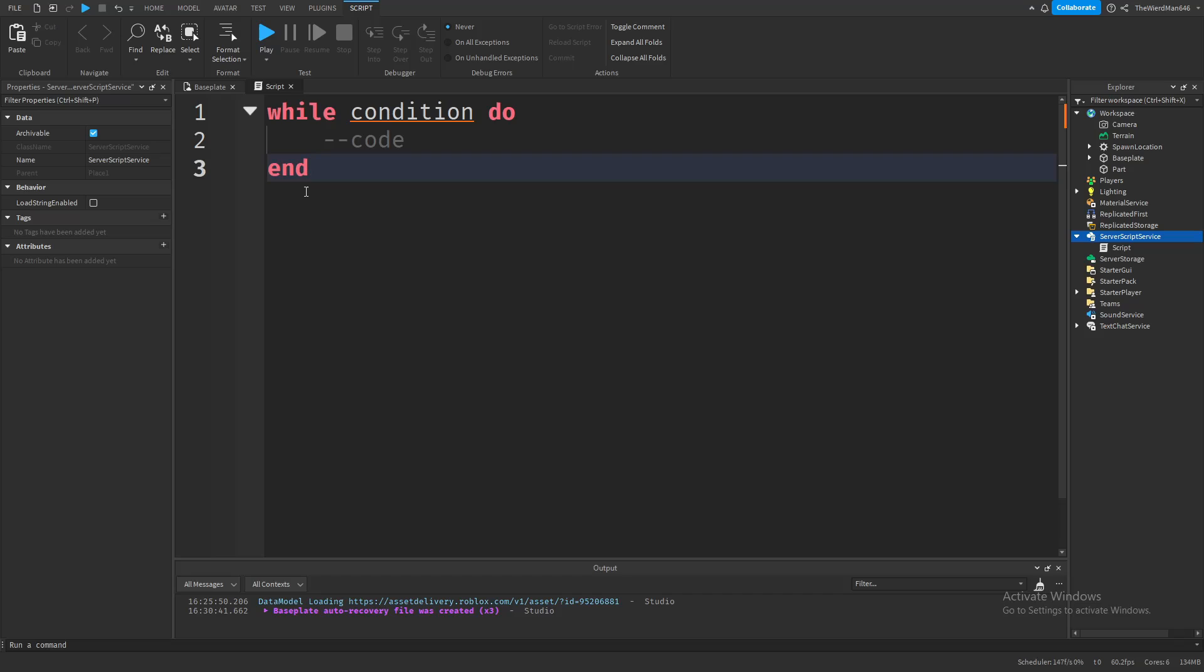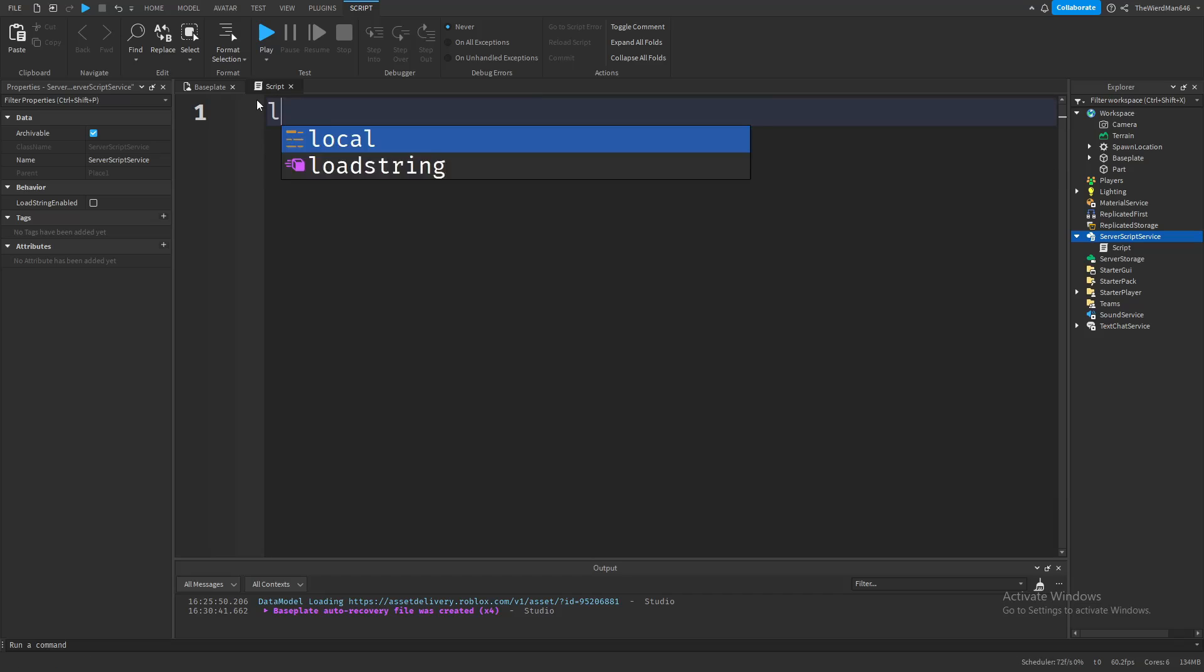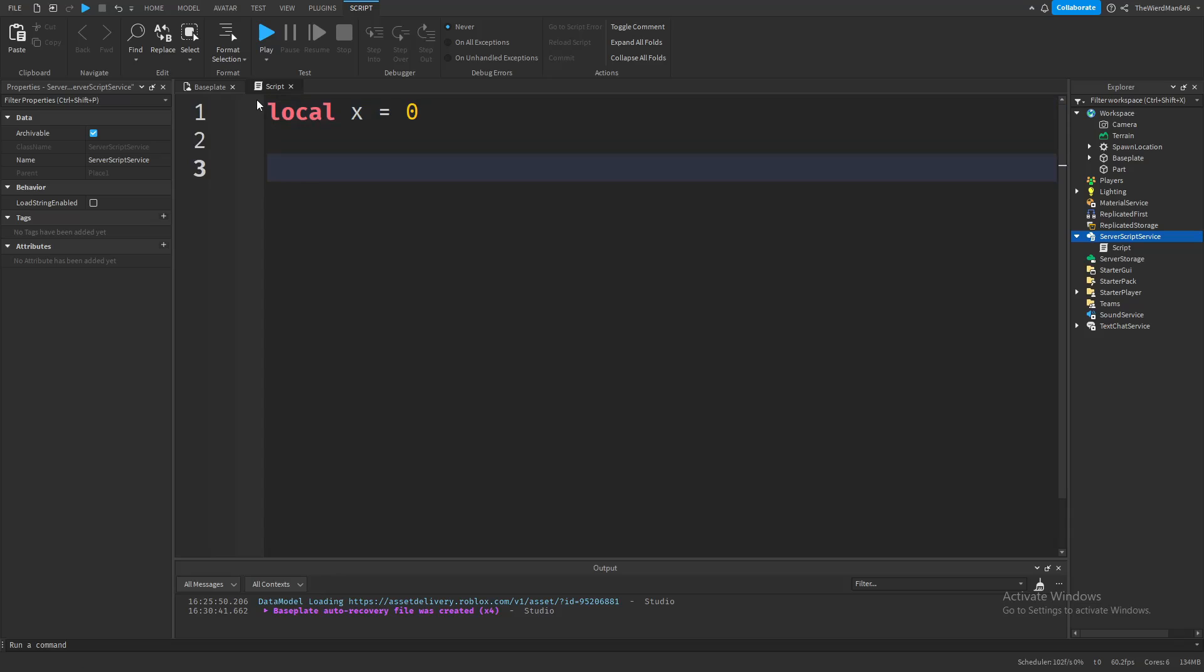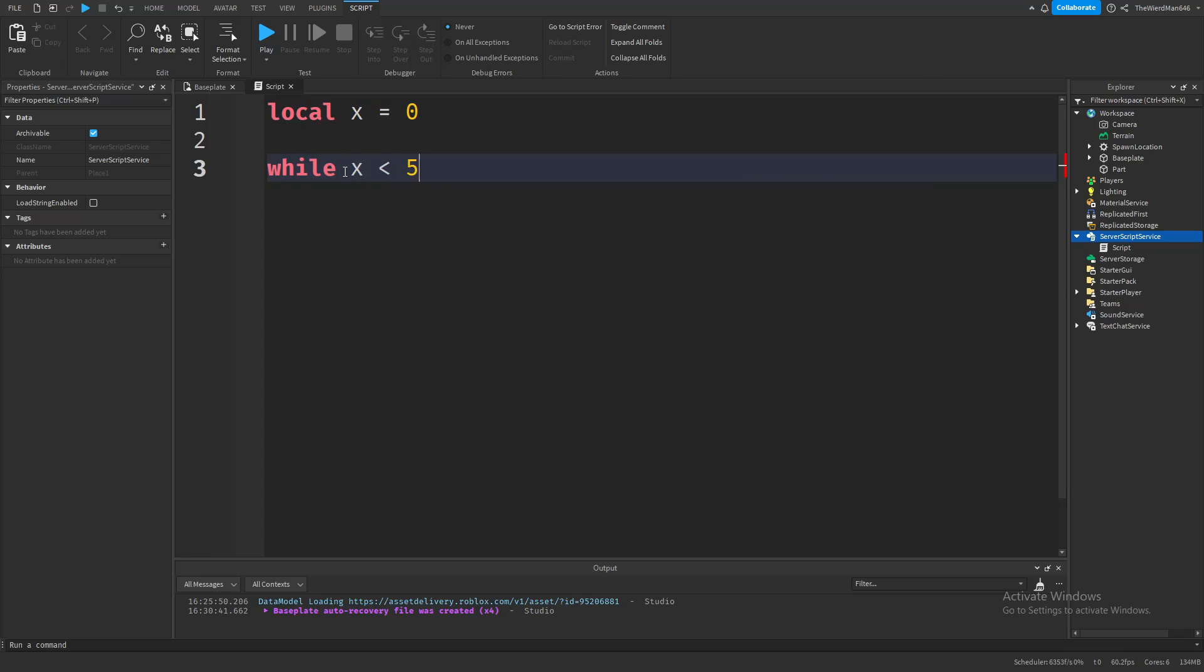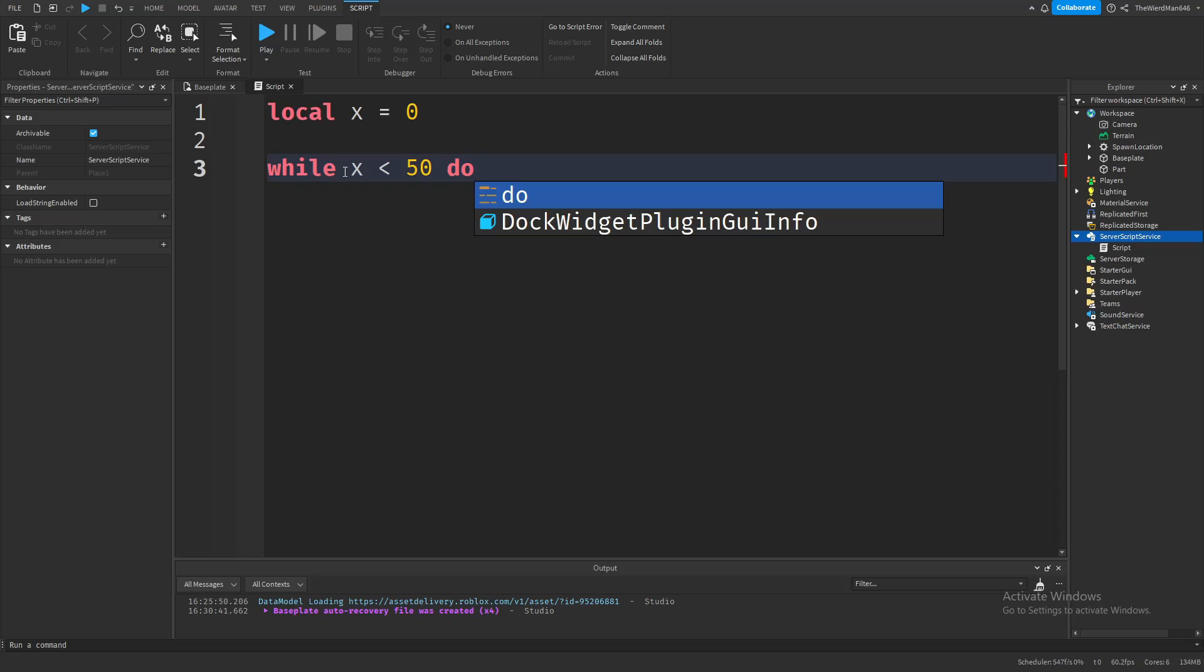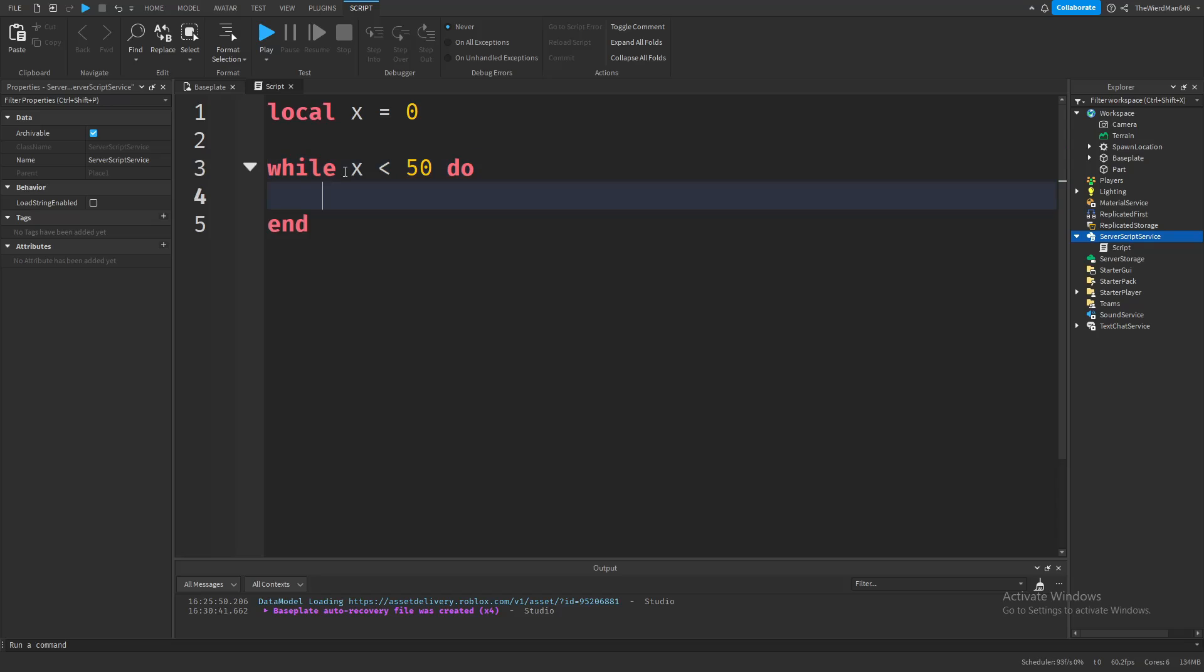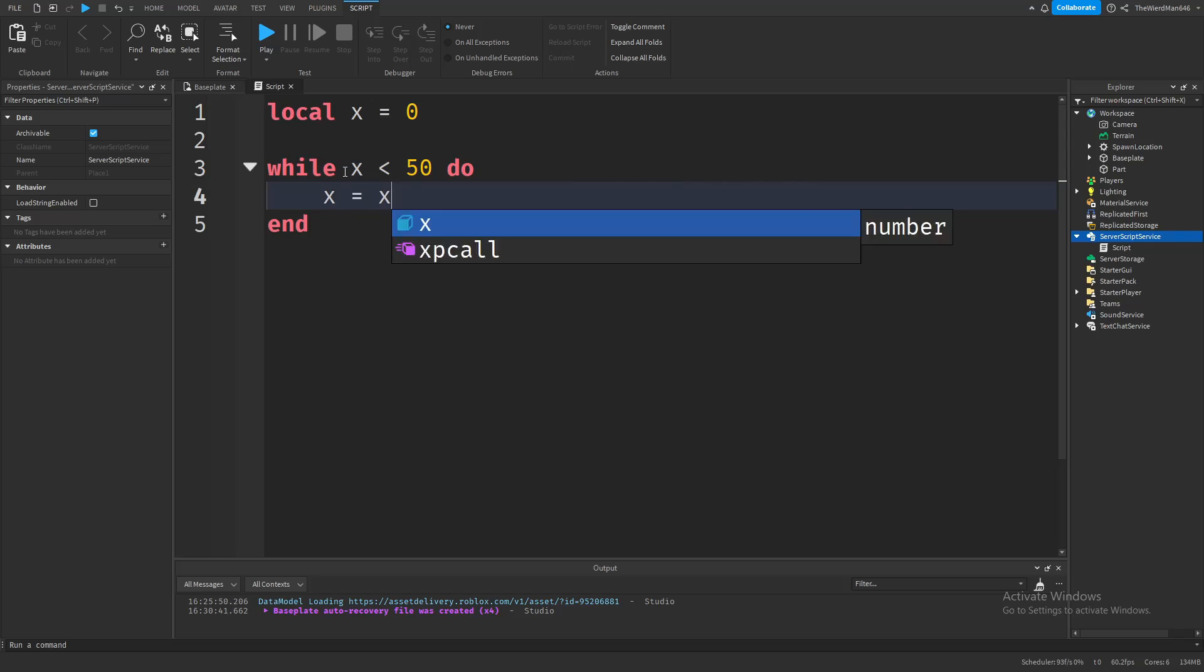Here's an example. Let's make a variable called x which equals 0. Now let's make a loop where we check if x is less than 50, and if it is, increase the number by 1. First type while, then type x is less than 50, which is our condition. Then type do and press enter. Now let's put in the code that increases x by 1.